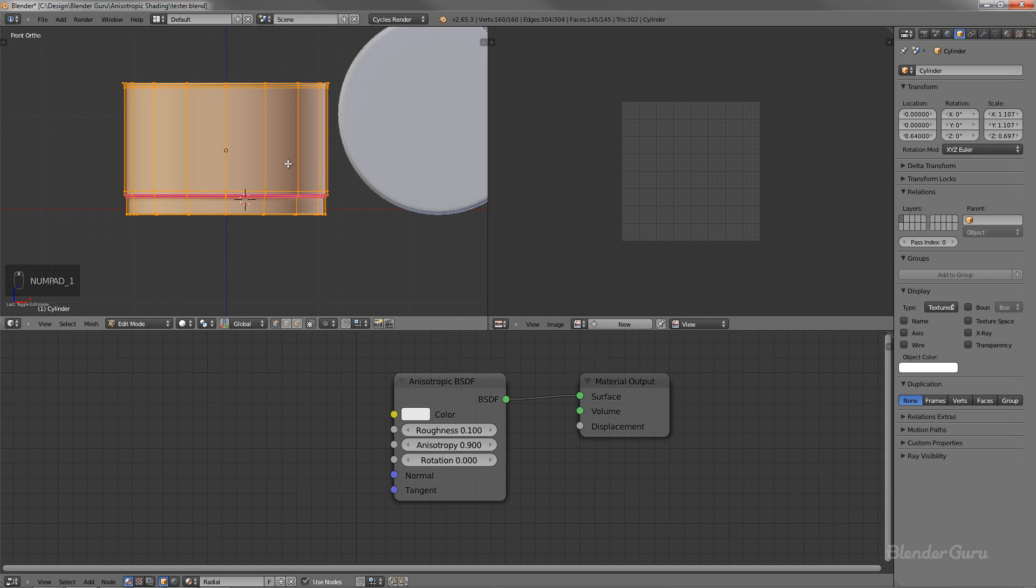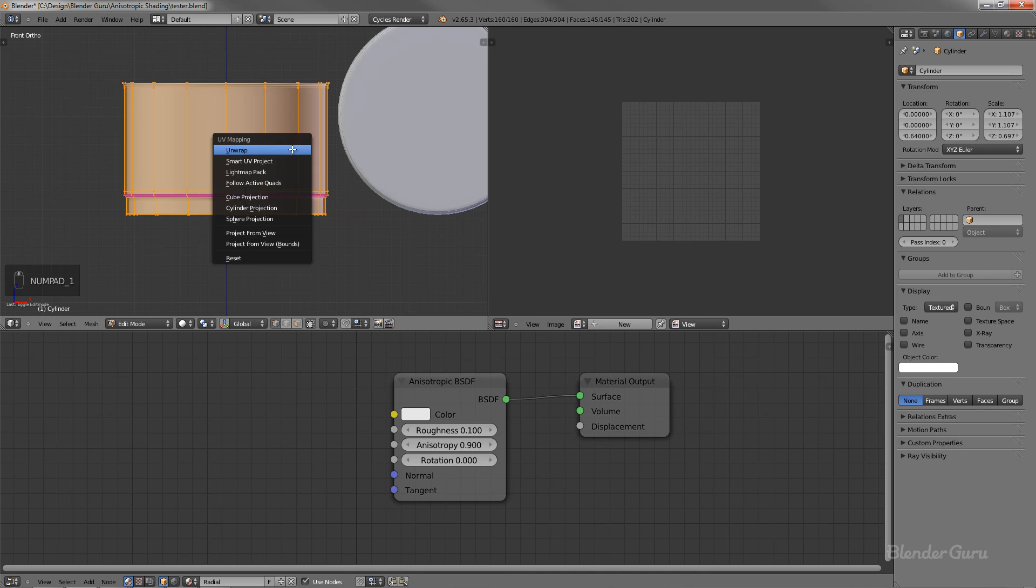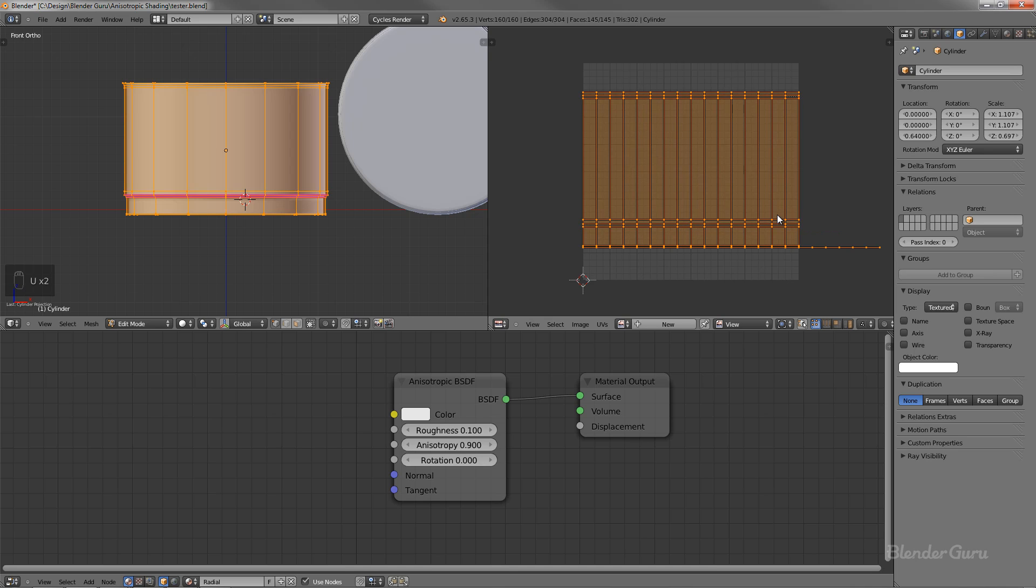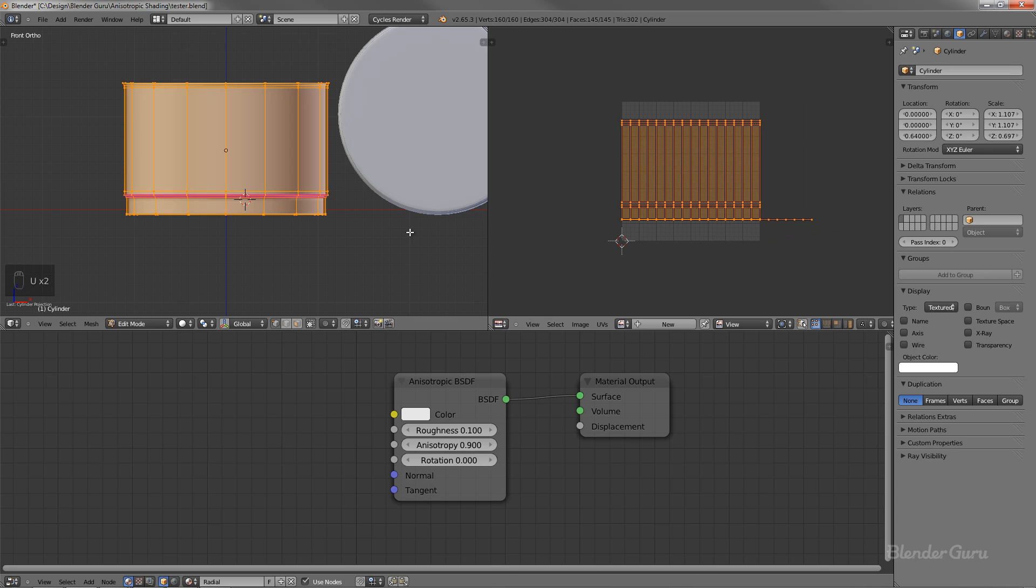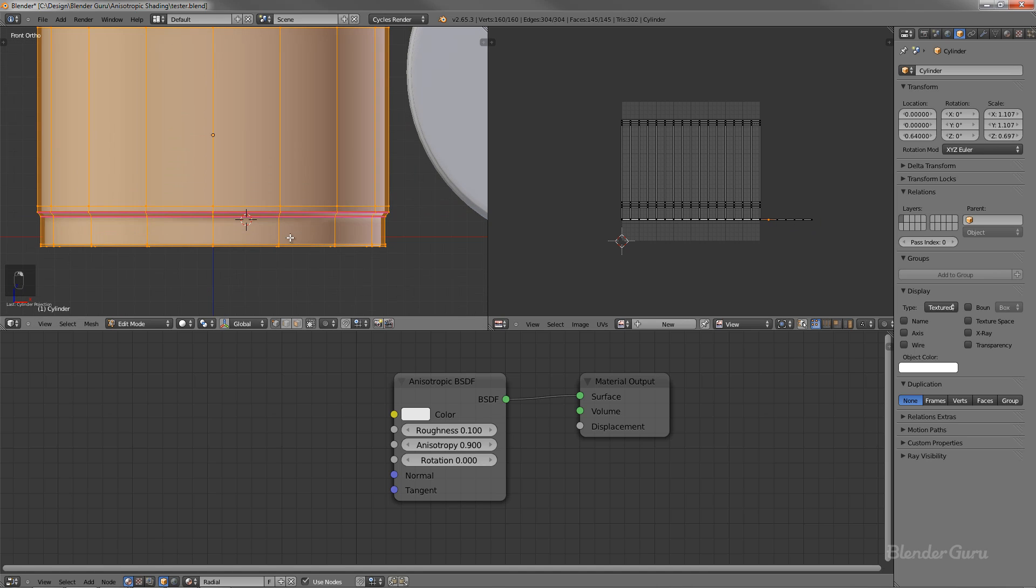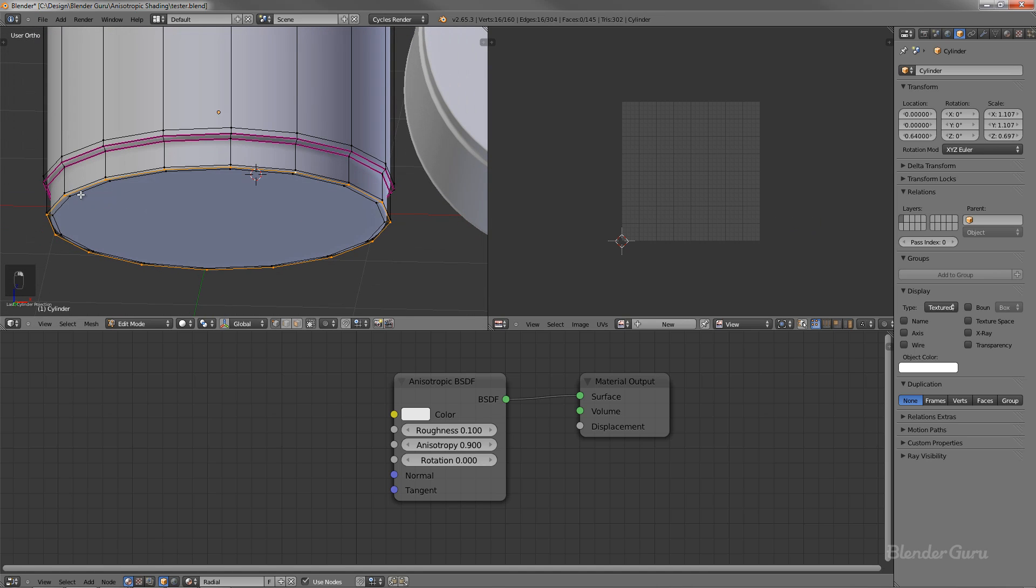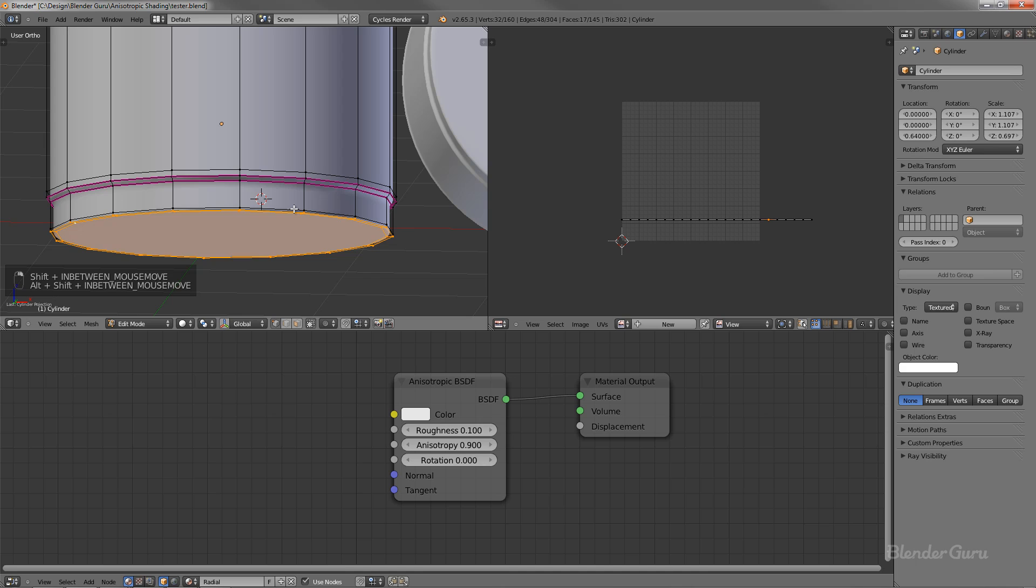Okay. So easiest way to UV unwrap this cylinder is just from front view mode. If I just go U and then select cylinder projection, I now have it UV unwrapped. Perfect. And you can see that along here, you've got this kind of like row that's kind of going out to the side. That's actually the base, like this area right along the base there.